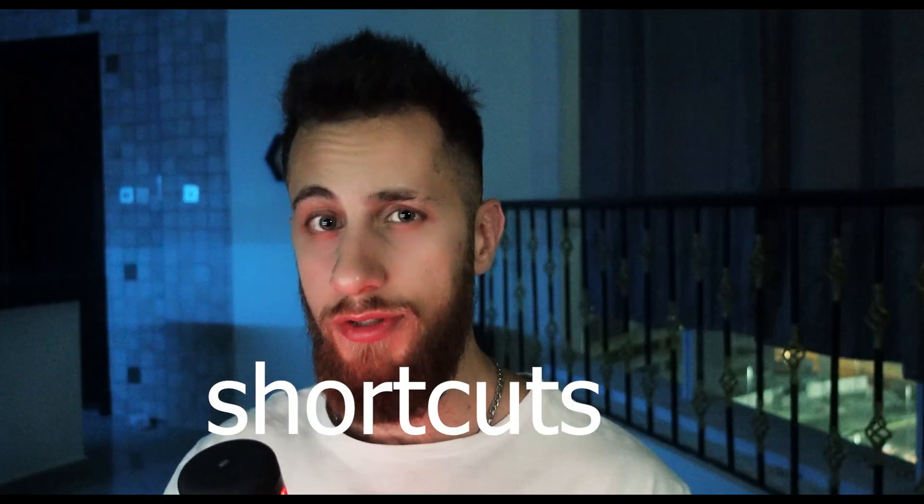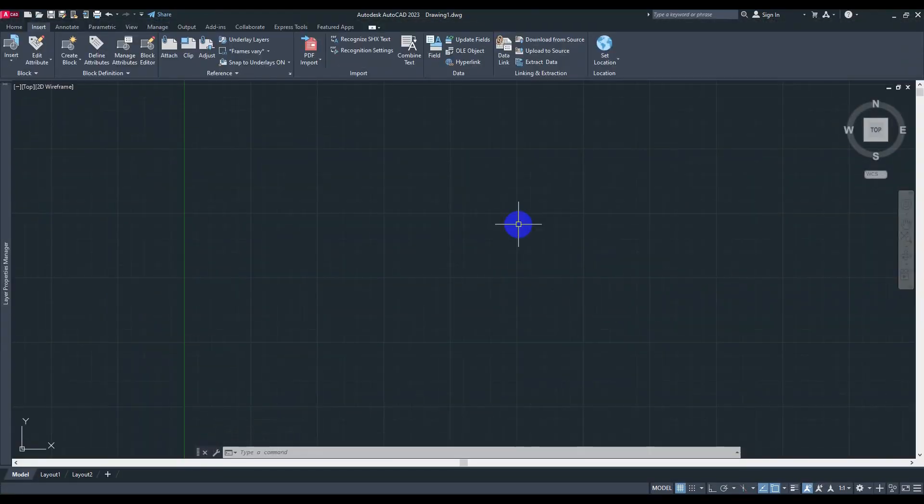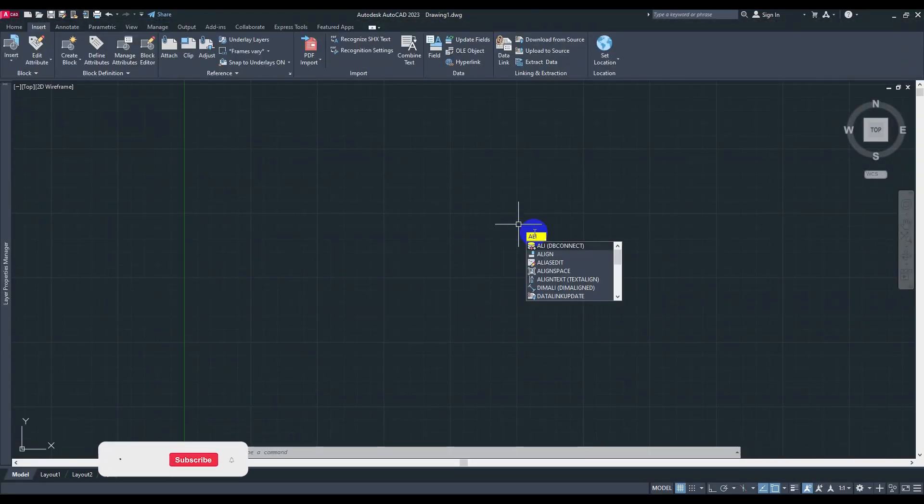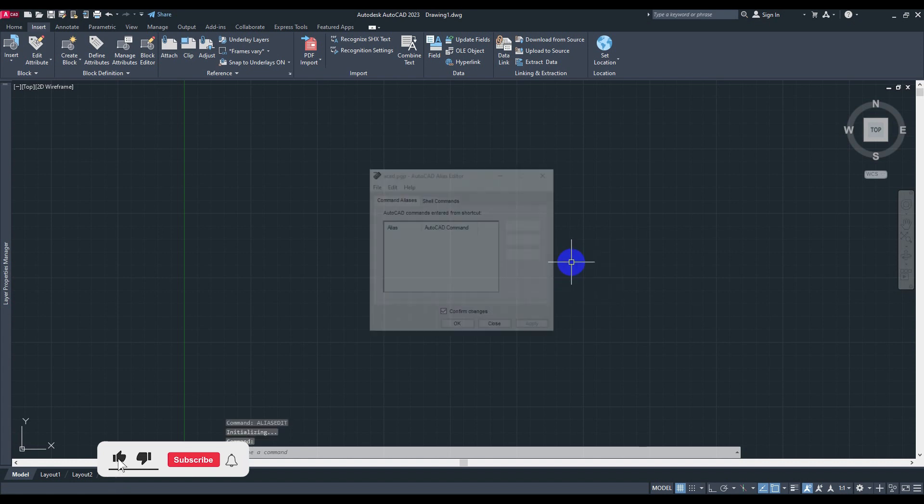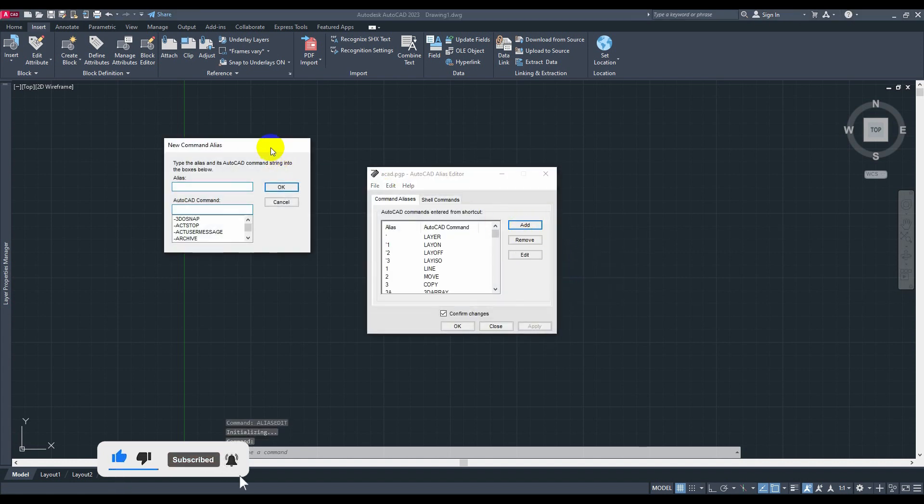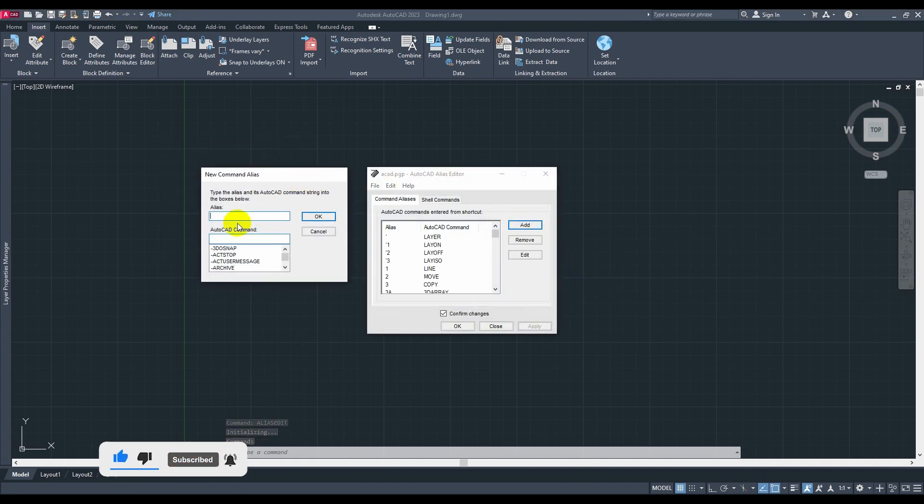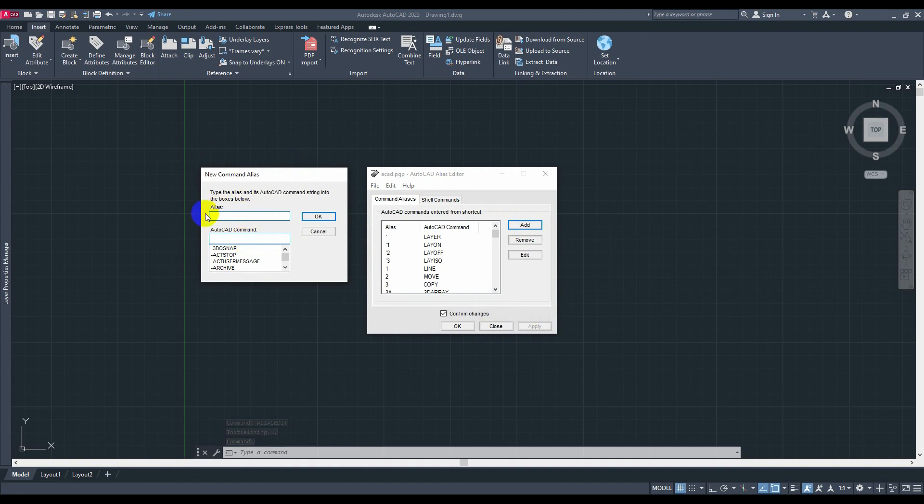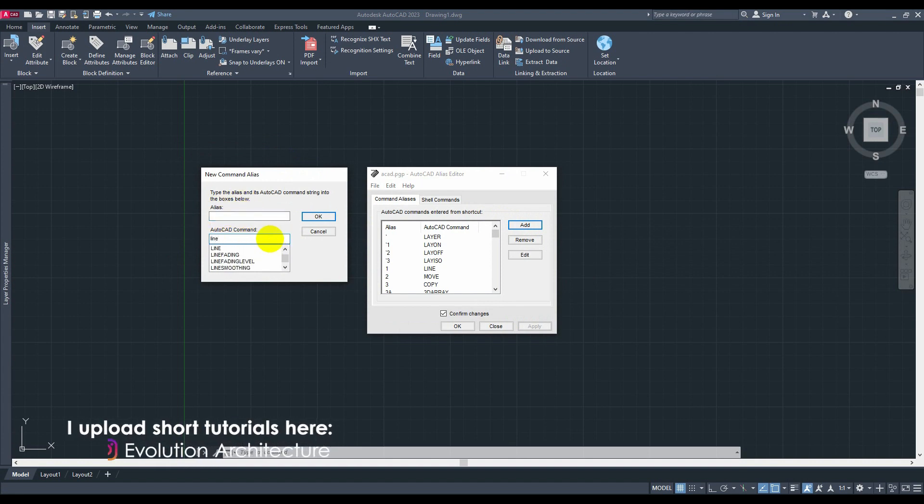And that will bring us to our second hack, which is shortcuts. You can go to command ALI and go to that third one right here, hit it and click on Add. As you can see, we have two rectangles right here. Here we have the AutoCAD command, like for example let's say that it's the line.